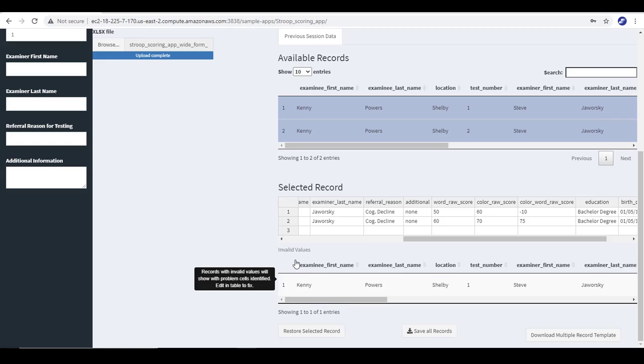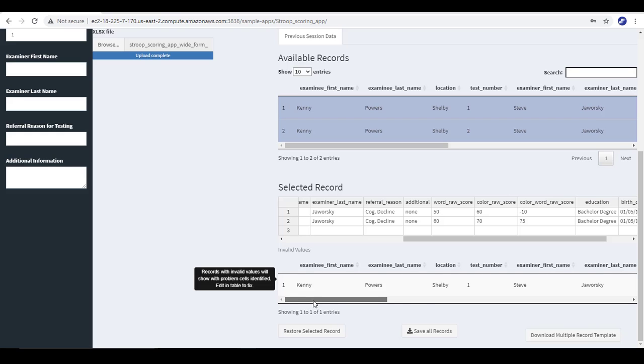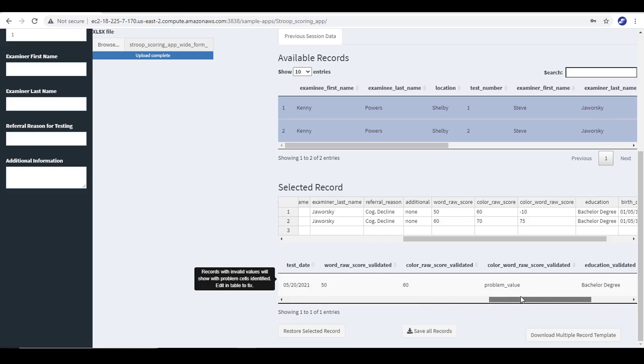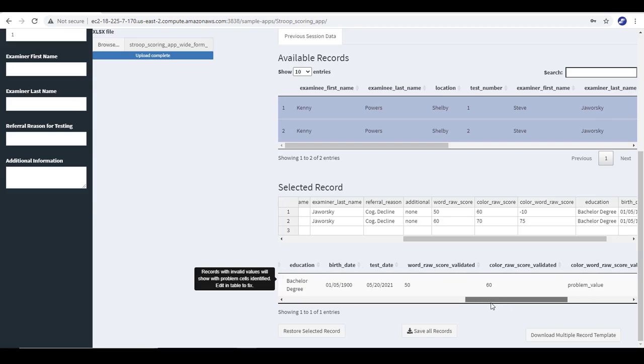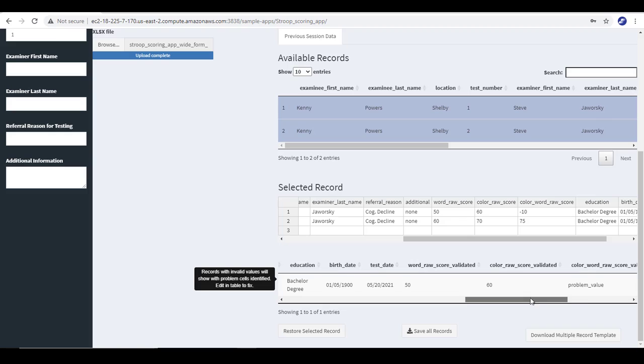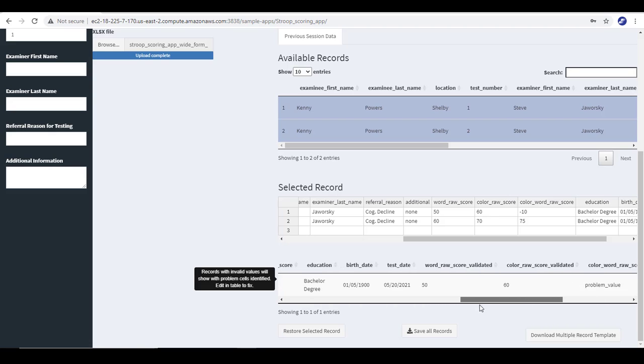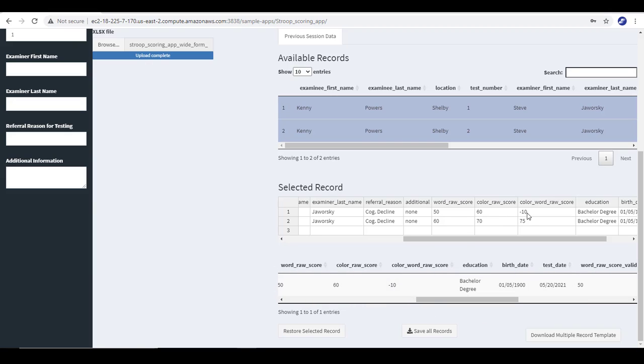And so below here is a list of invalid values in these records here. And you saw before when there wasn't an invalid value, this table was not listed. Now for each of the values with restrictions, I need to go through and list and look. And each of the columns now has a word validated appended to it. You can see that as I'm scrolling along, all these numbers under validated look fine. But when I get to color word raw score validated, that's a problem value. And so I need to go and look at what's wrong with color word raw score. I can see it's below zero. That's not acceptable.